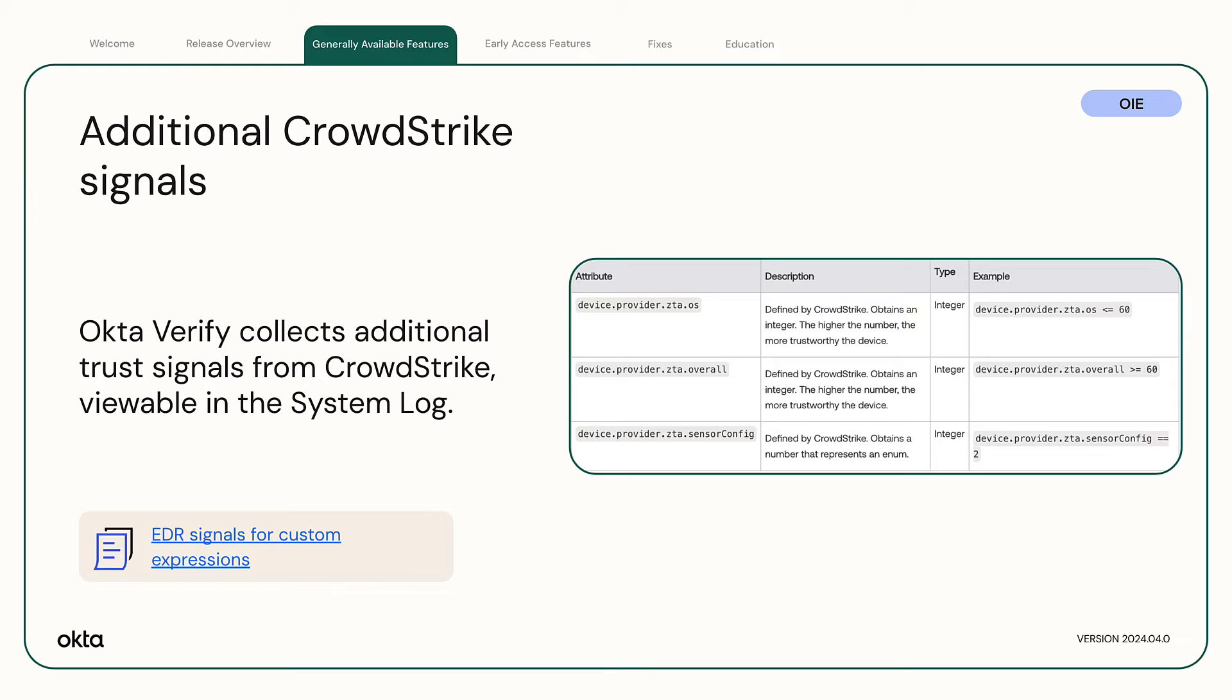Additional CrowdStrike signals. Okta Verify collects additional trust signals from CrowdStrike. You can view these signals in the system log. When you configure authentication policy rules, you can use the CrowdStrike signals in expression language conditions.